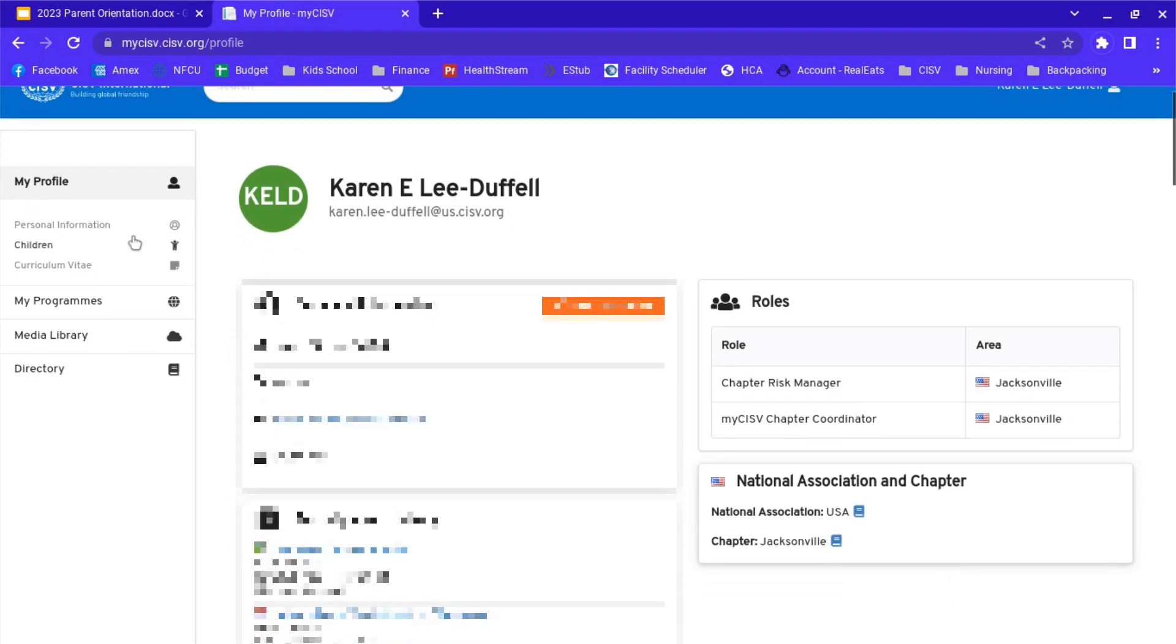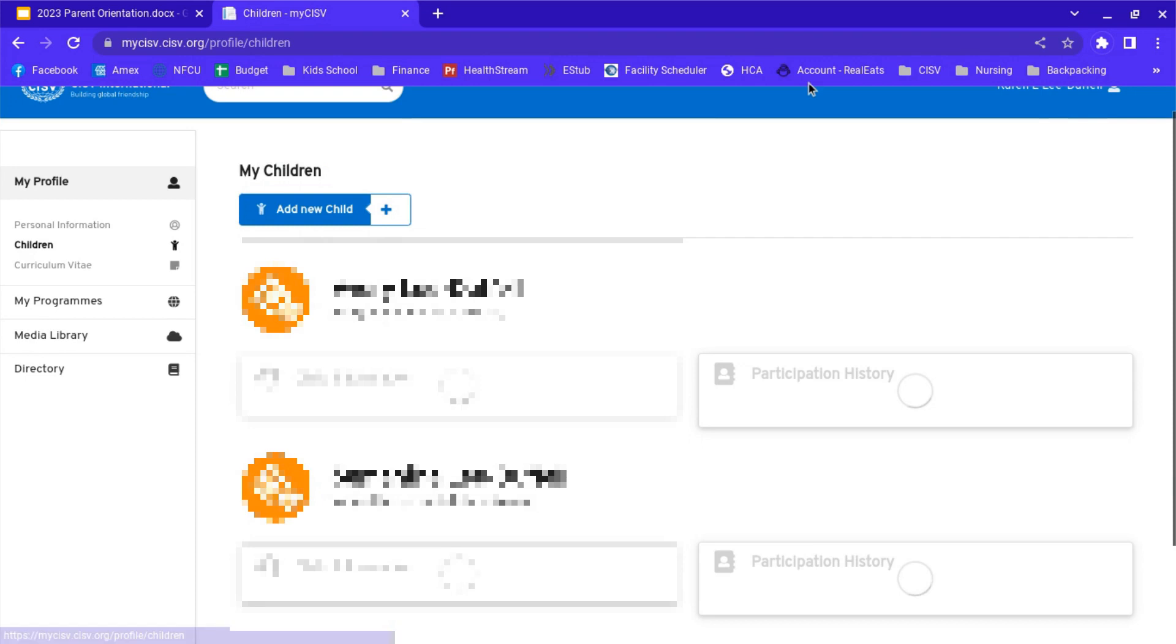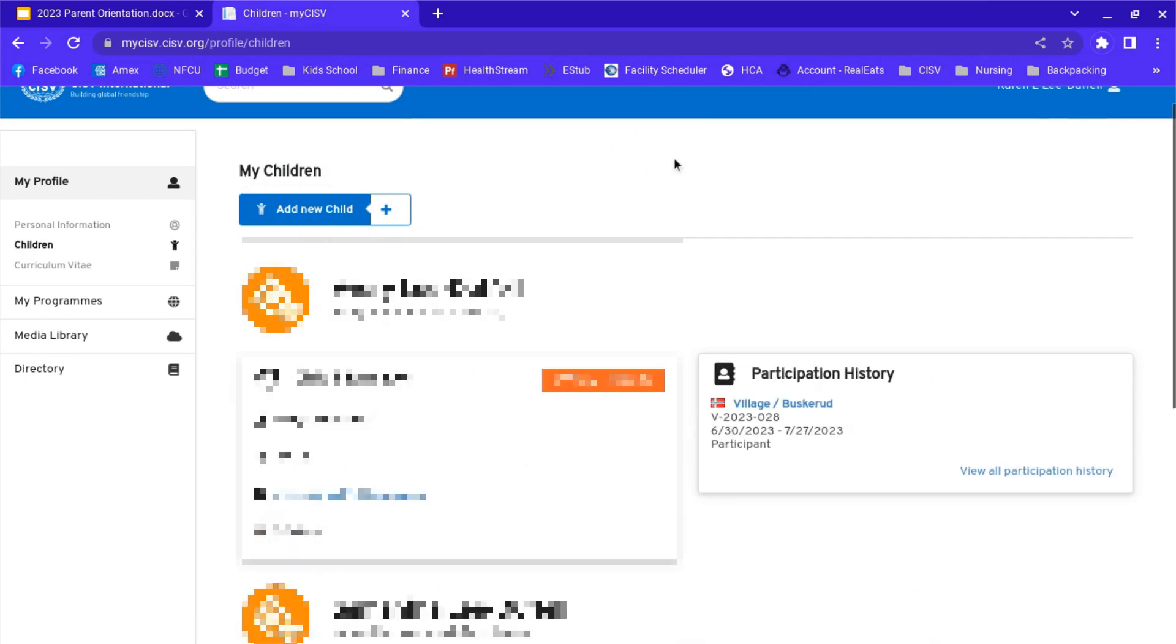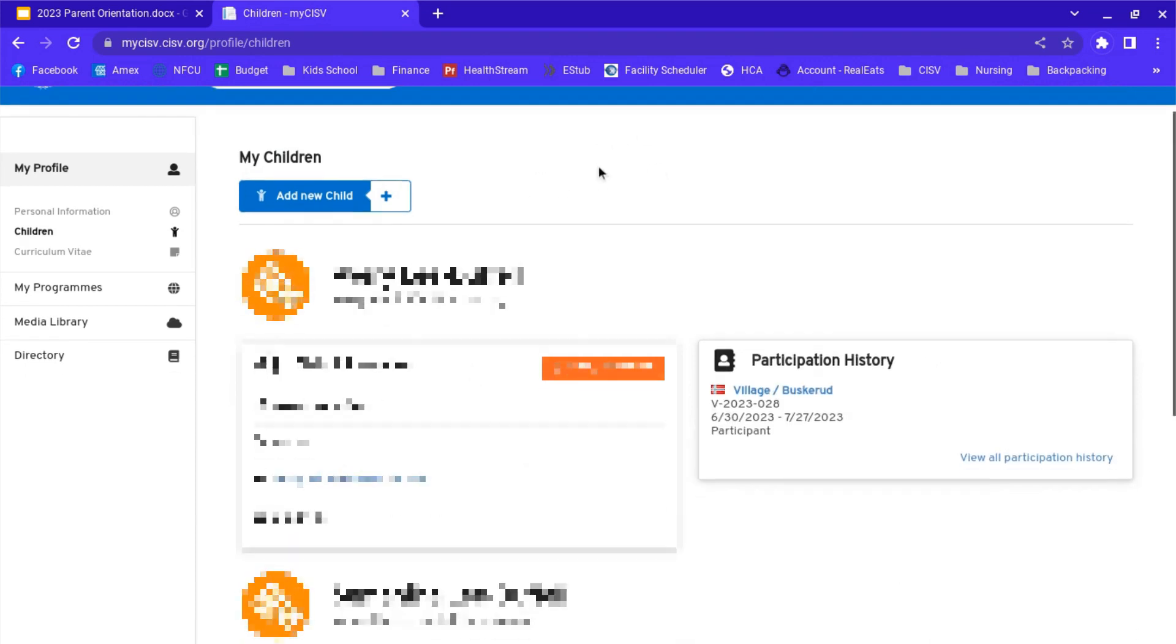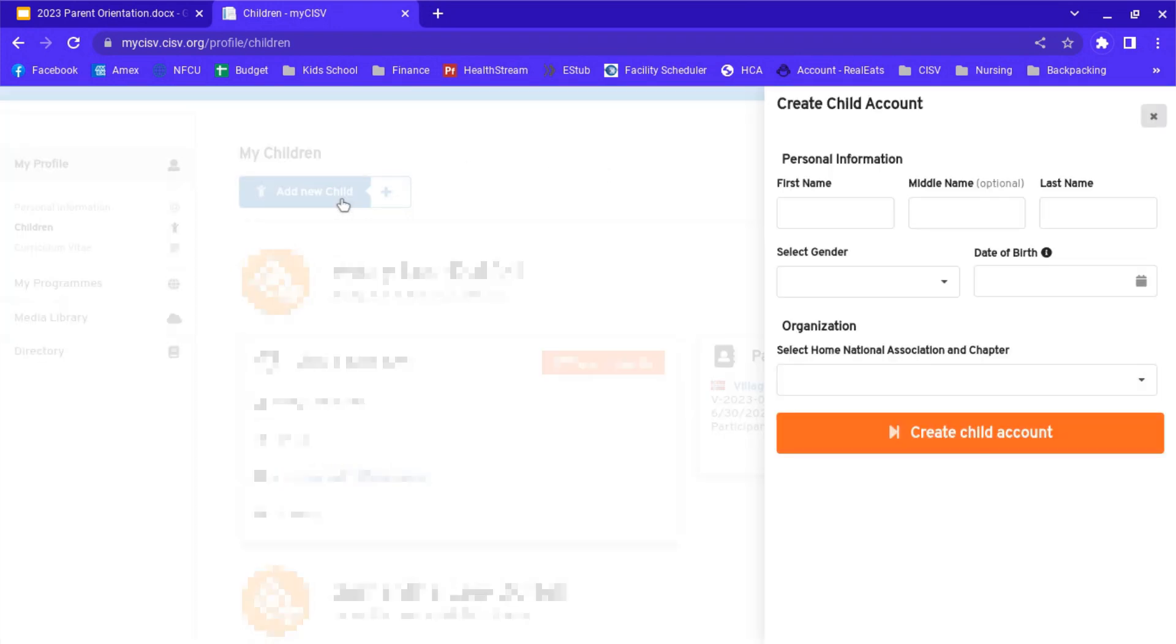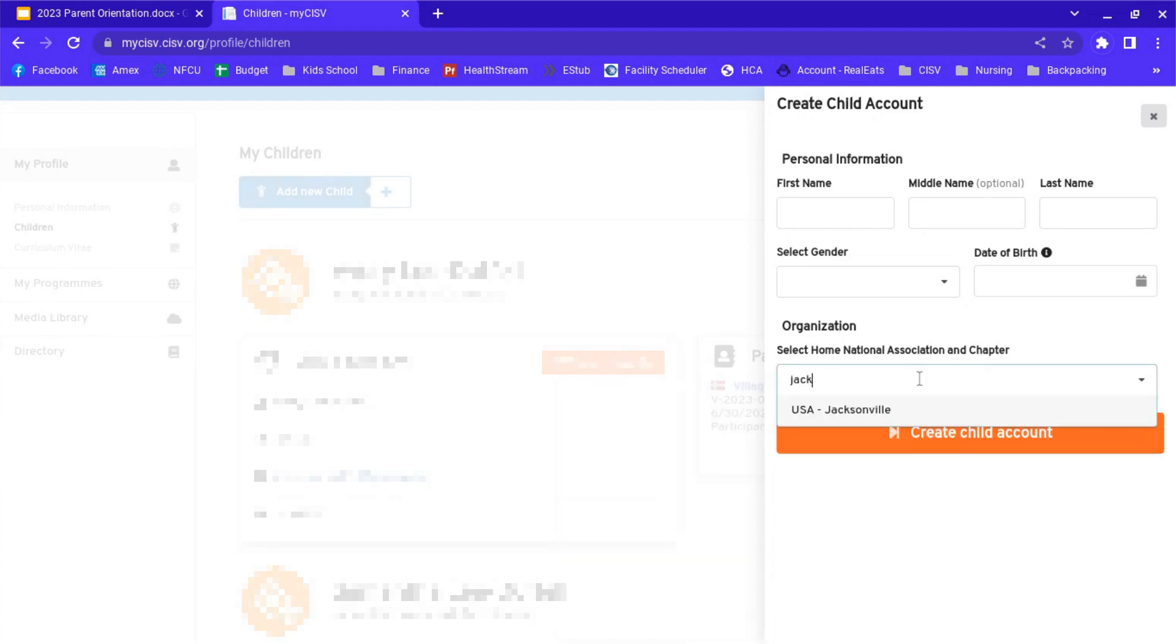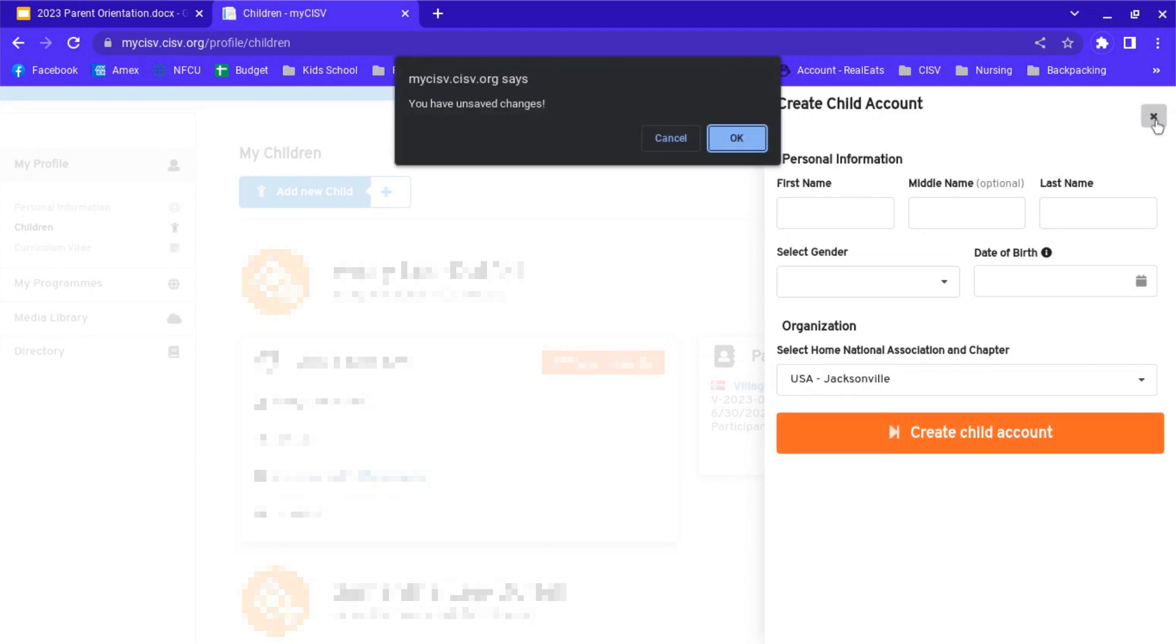If you're adding a new child, this is for people who are under 16, 15 years old or under. You're going to add a new child like that. Just put in all their information. Make sure you select the Jacksonville chapter. I'm not going to actually create a new account right now.